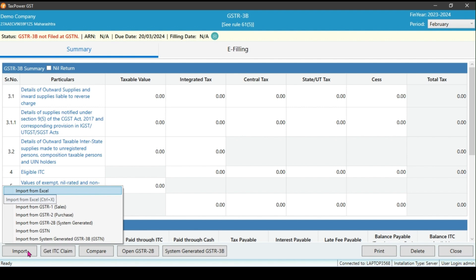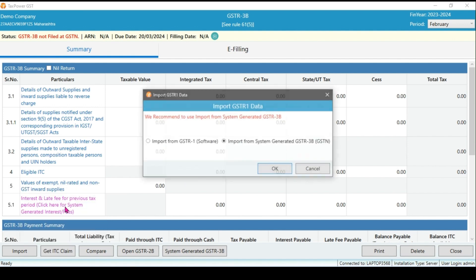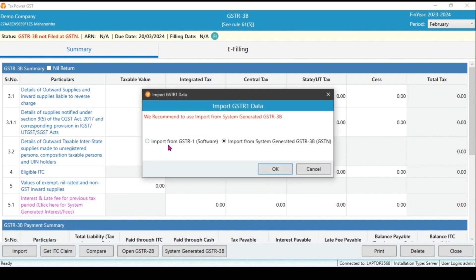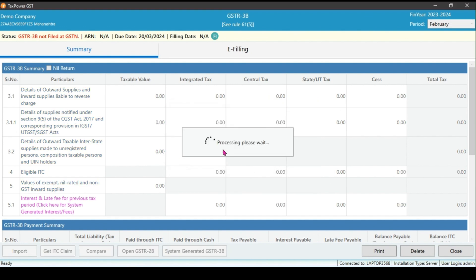Option one: Excel. We can import data through the excel sample templates can be downloaded through this option. Option two: JSON file. Option three: GSTR1 sales. If you file GSTR1 through the software, you can fetch your outward supply summary sales data directly in GSTR3B as well as we could download the system generated summary by GSTN. Here we fetch data through the software option.